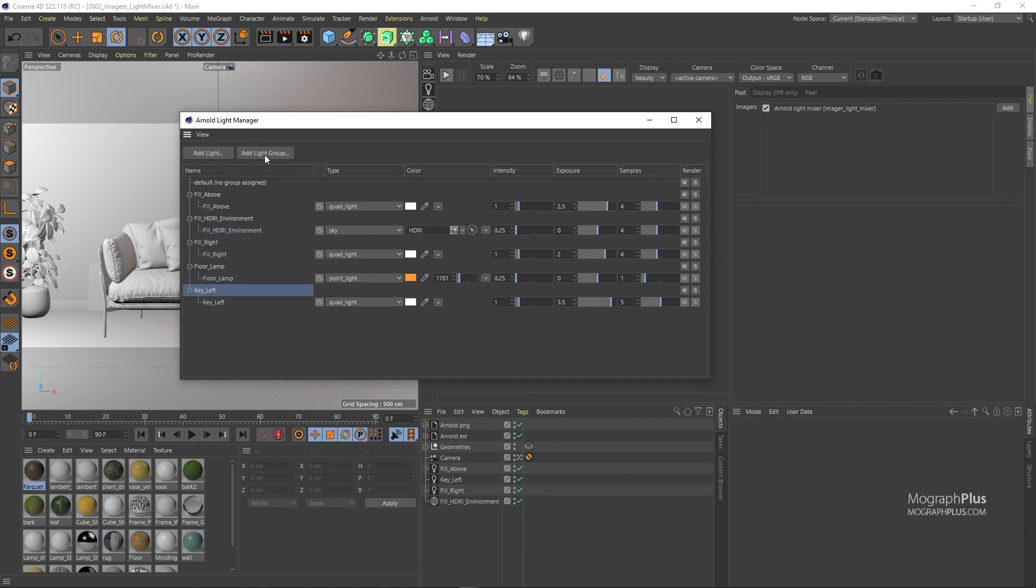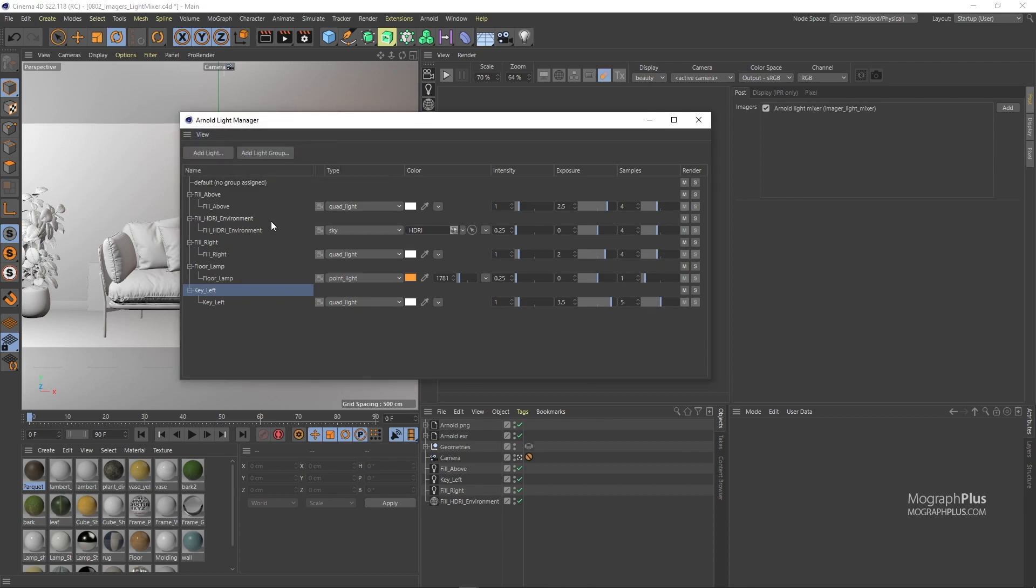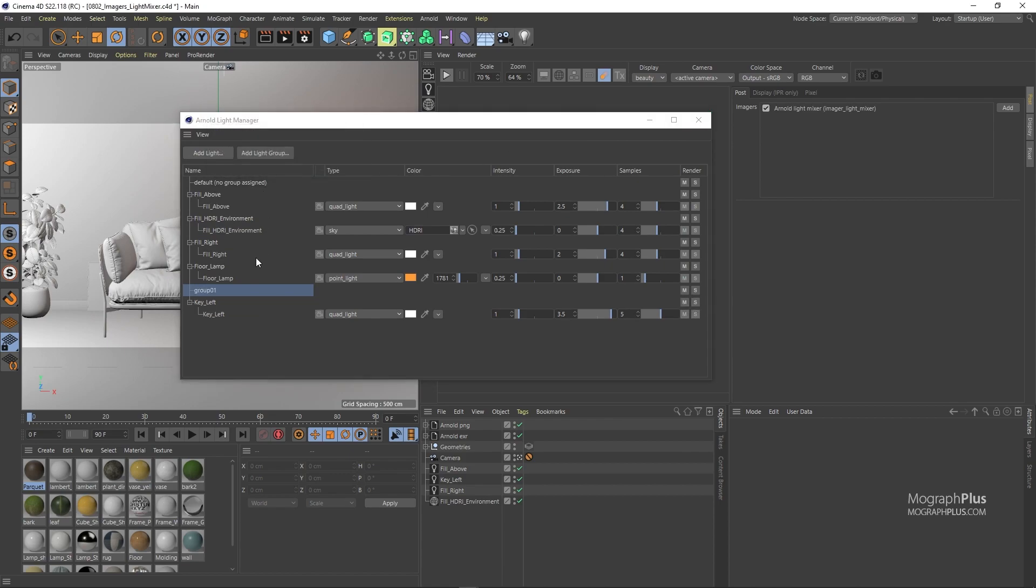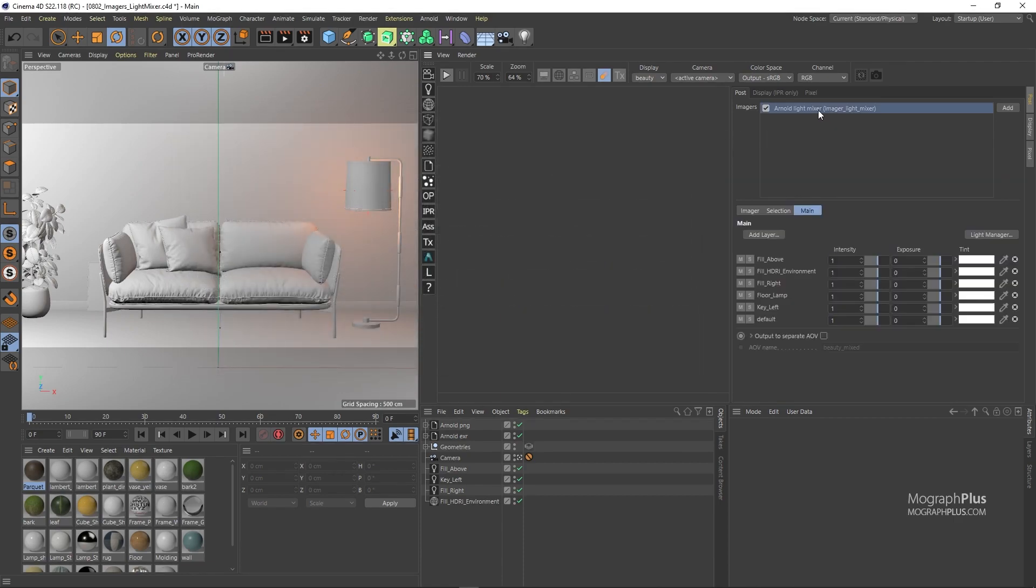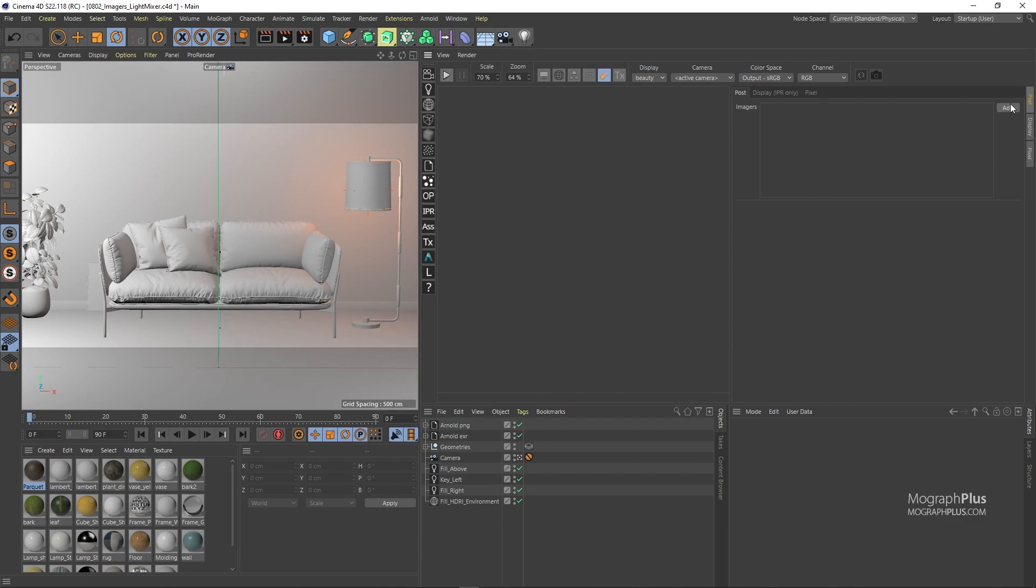The light mixer operates on light groups not individual lights. So first you need to create groups in the light manager like we have done it here and that's why we get all of these light groups in the light mixer. When I press control tab to maximize the IPR window and run the IPR,